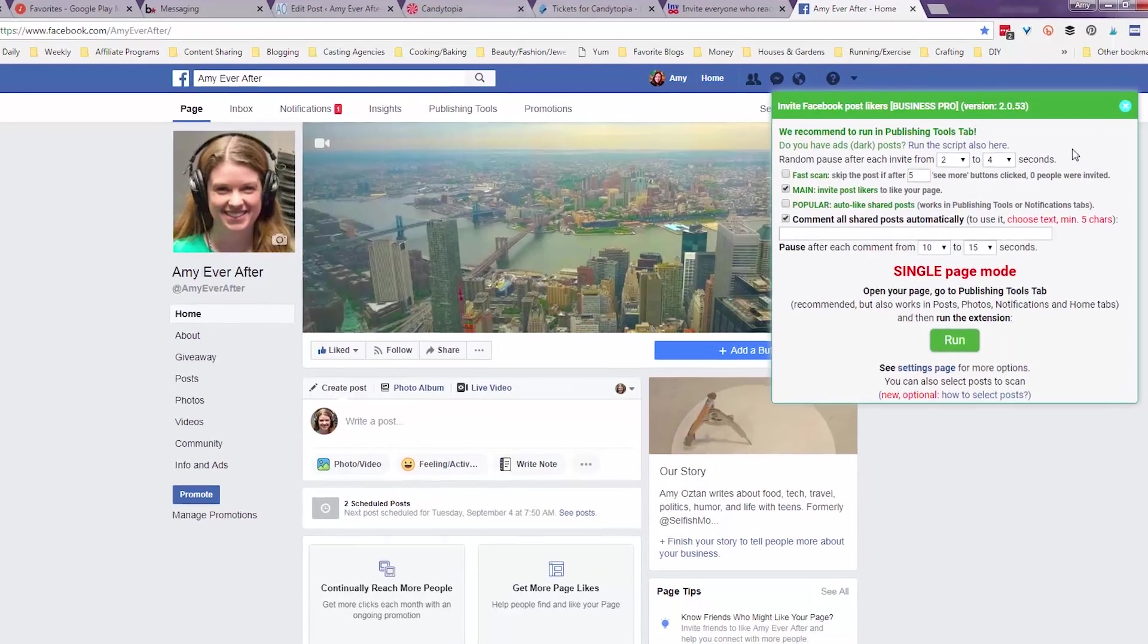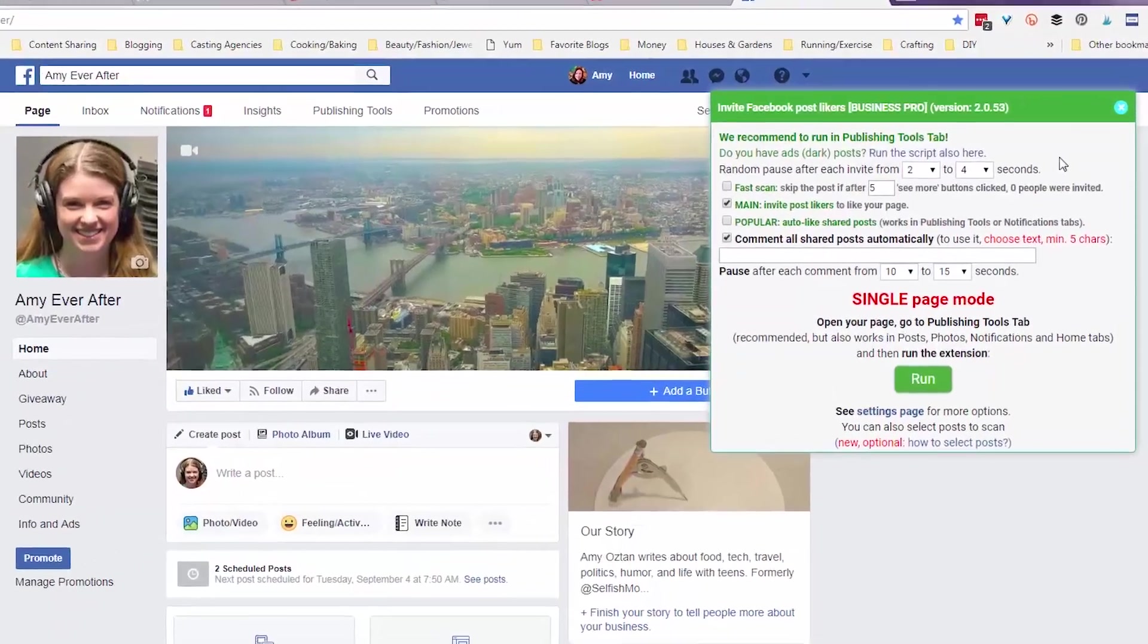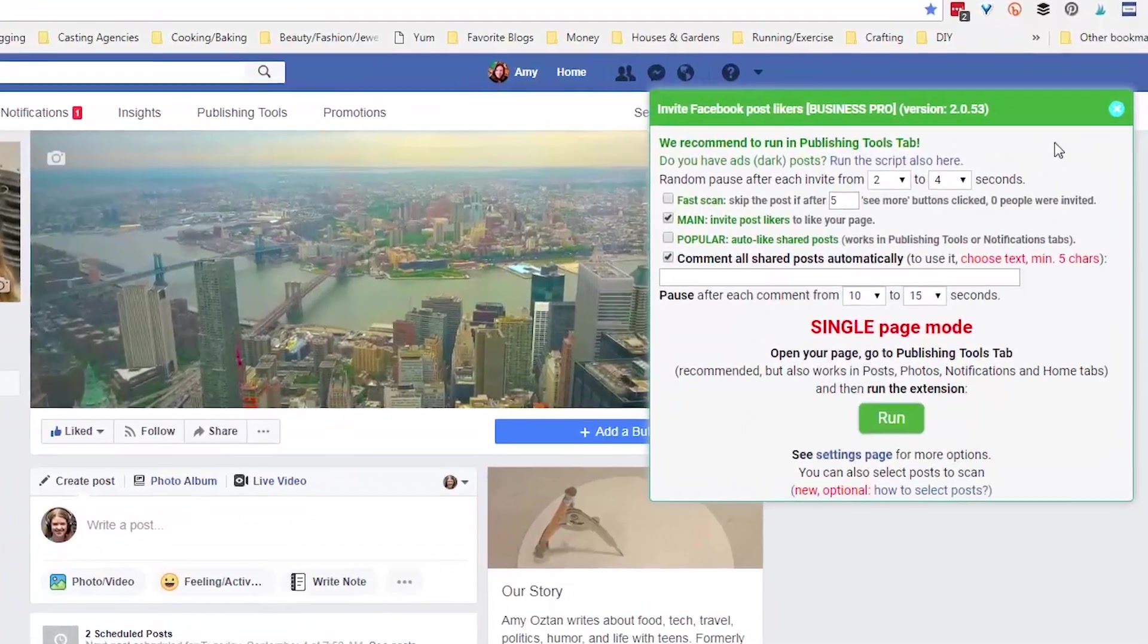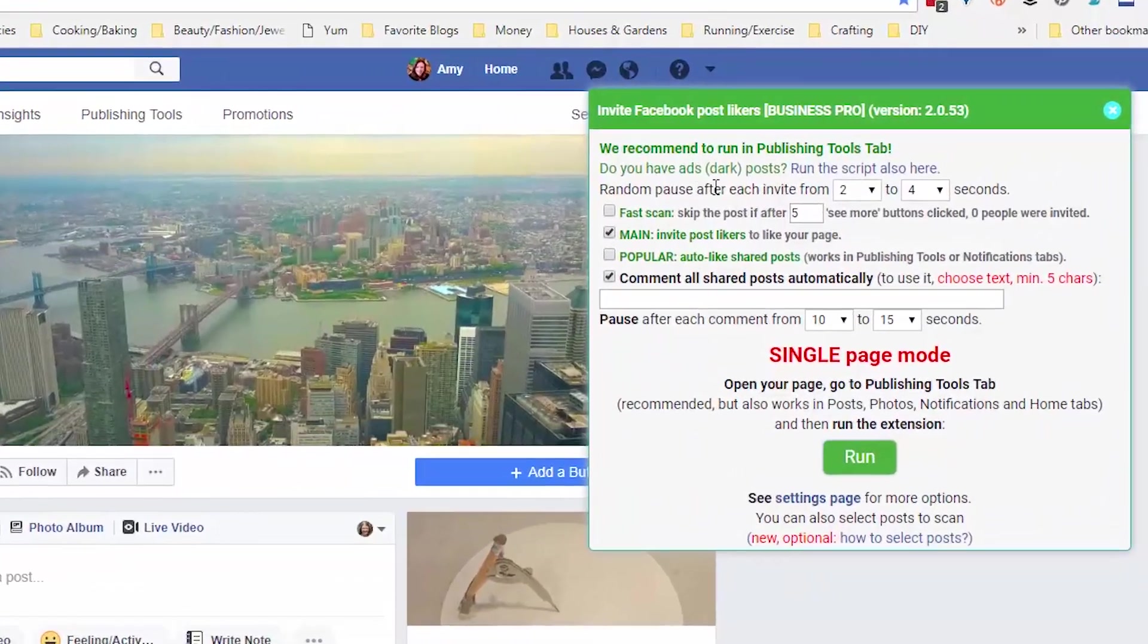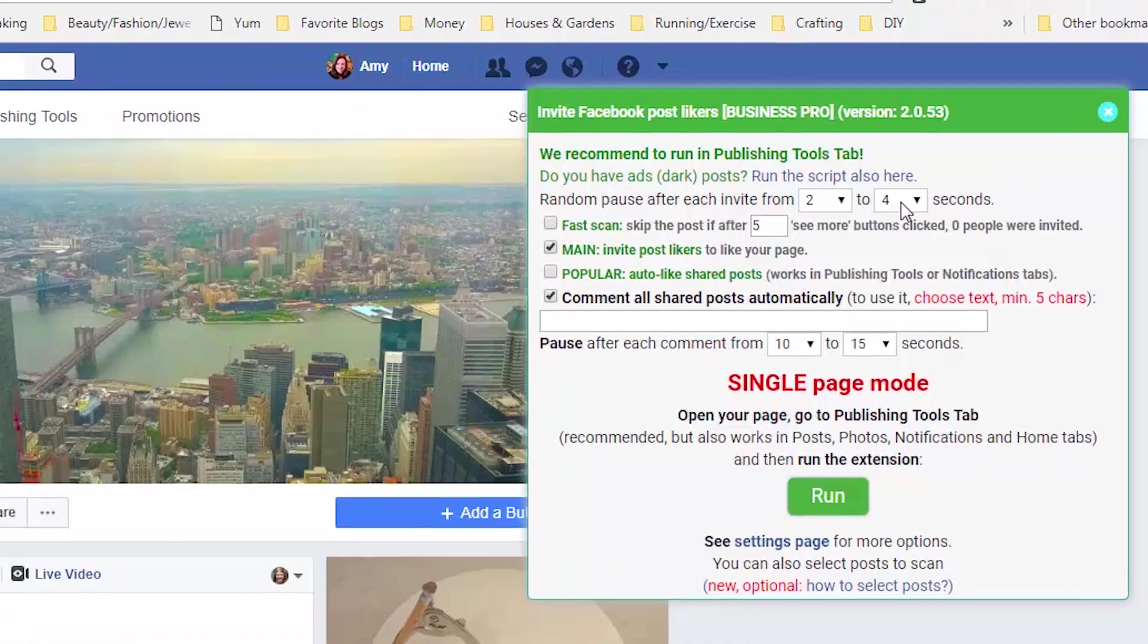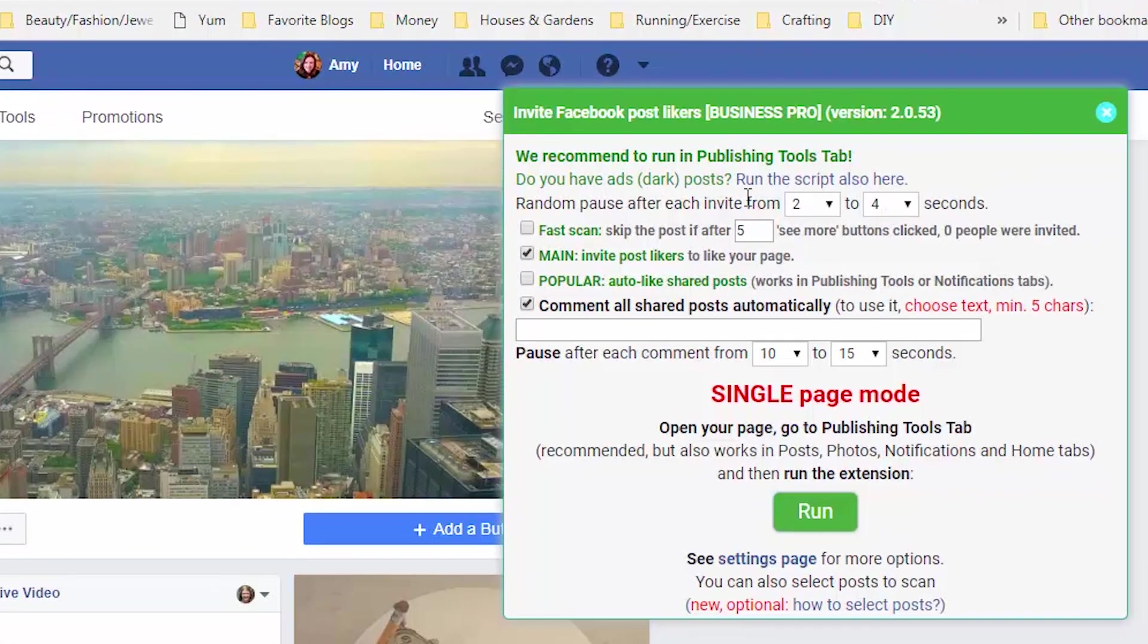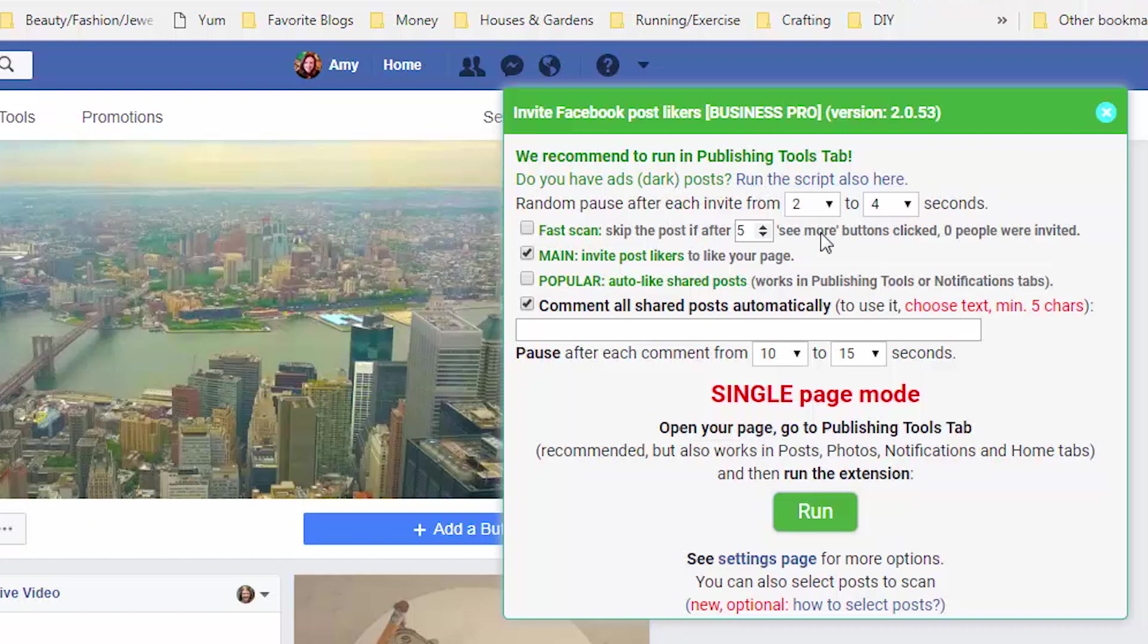And these are the default settings. And this, I think, is just so it looks more like a human is doing it. I'm not sure why that's necessary if it doesn't break Facebook's rules. But we're going to go ahead and leave these random pauses in there so that it doesn't look like a computer is doing all of this work.